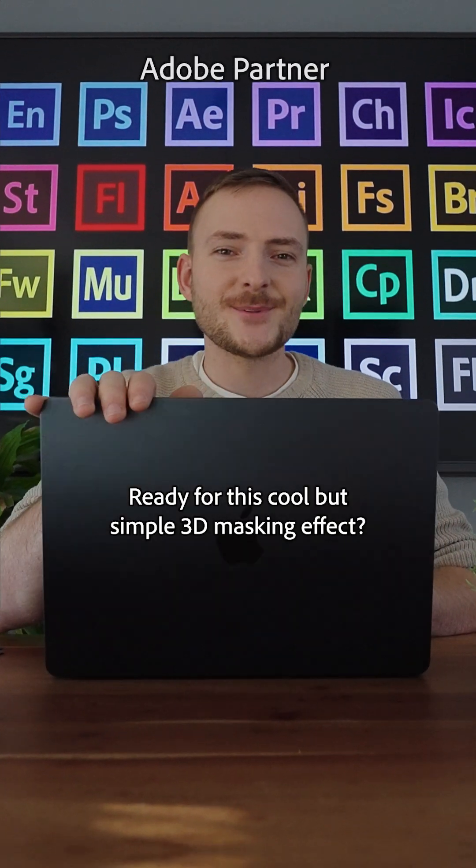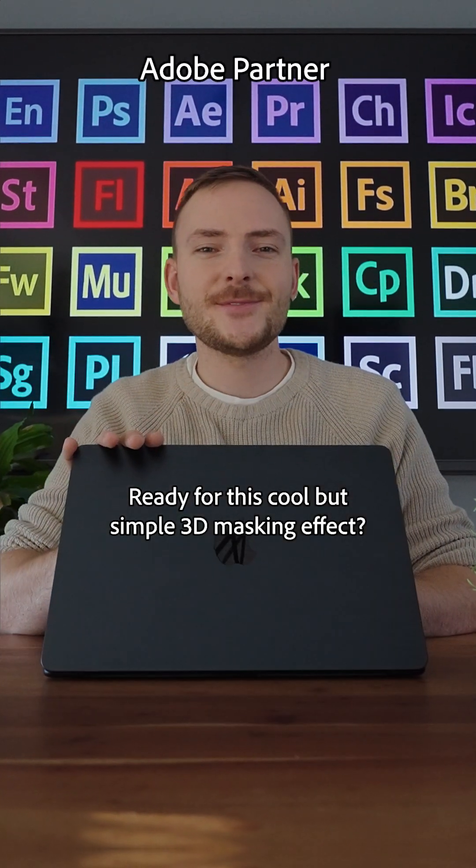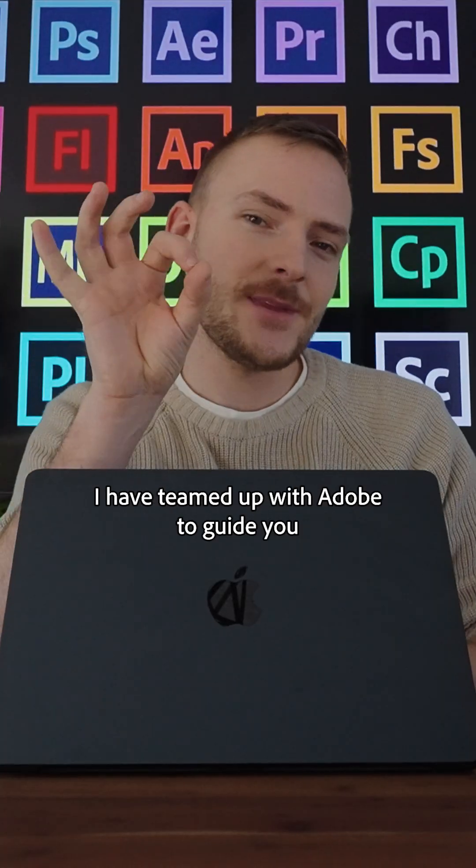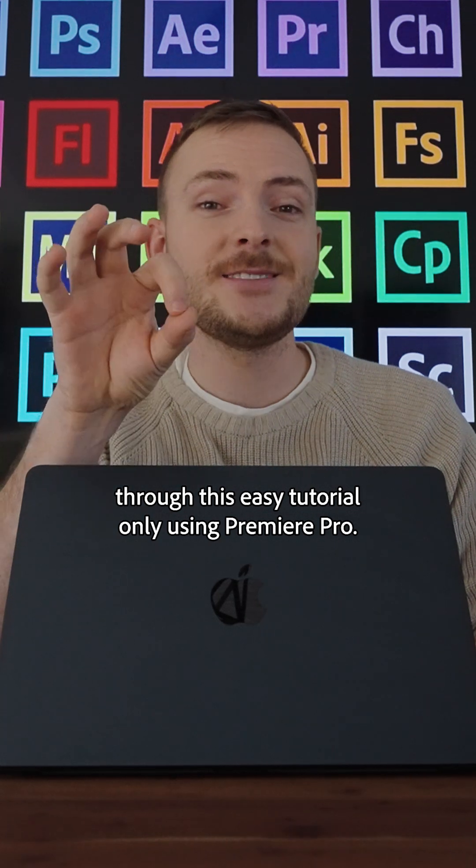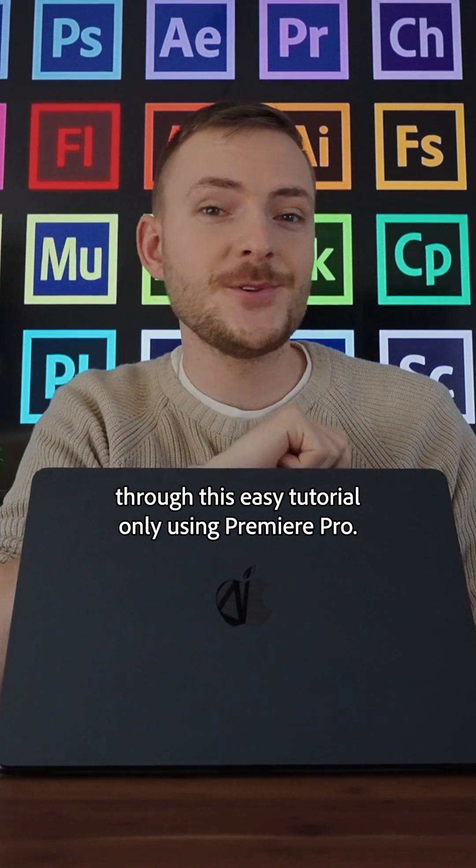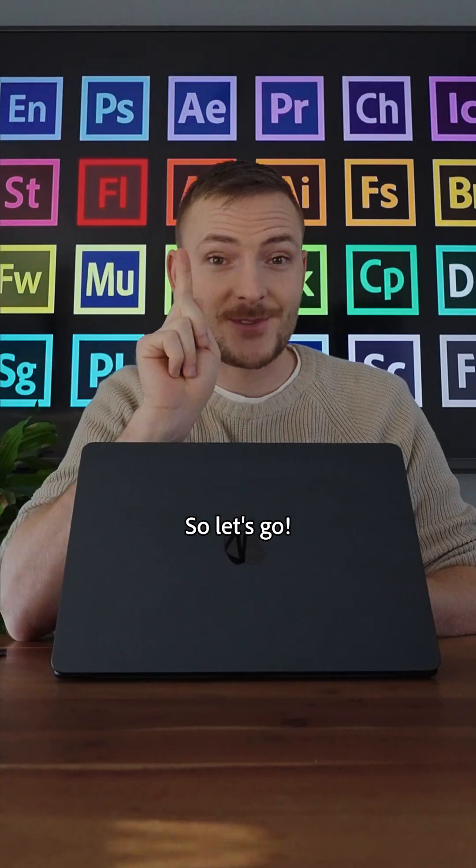Ready for this cool but simple 3D masking effect? I've teamed up with Adobe to guide you to this easy tutorial only using Premiere Pro. So let's go!